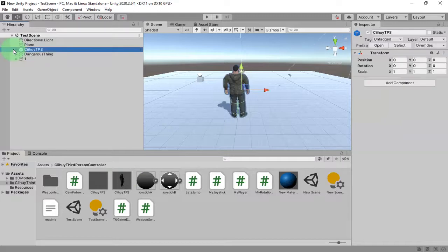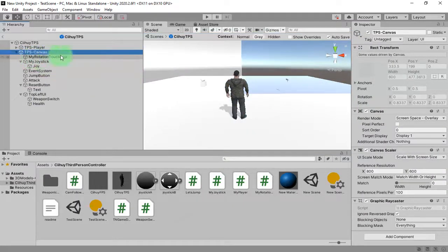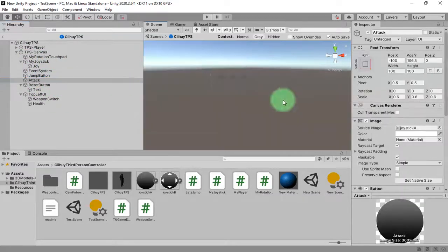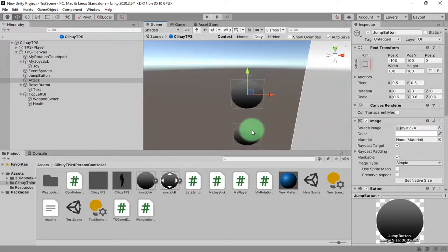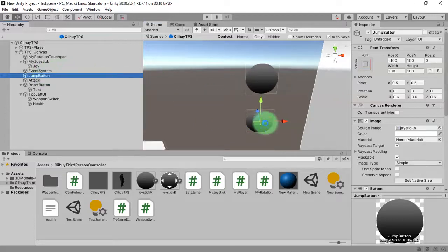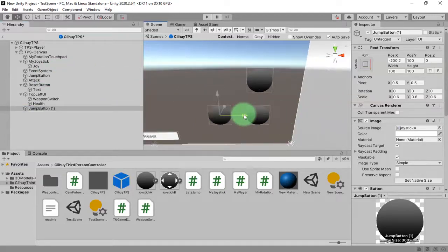Now let's create the running mode button in my TPS canvas. Let me enter the prefab mode. In the TPS canvas I will need another button — I'll duplicate this jump button and place it here.